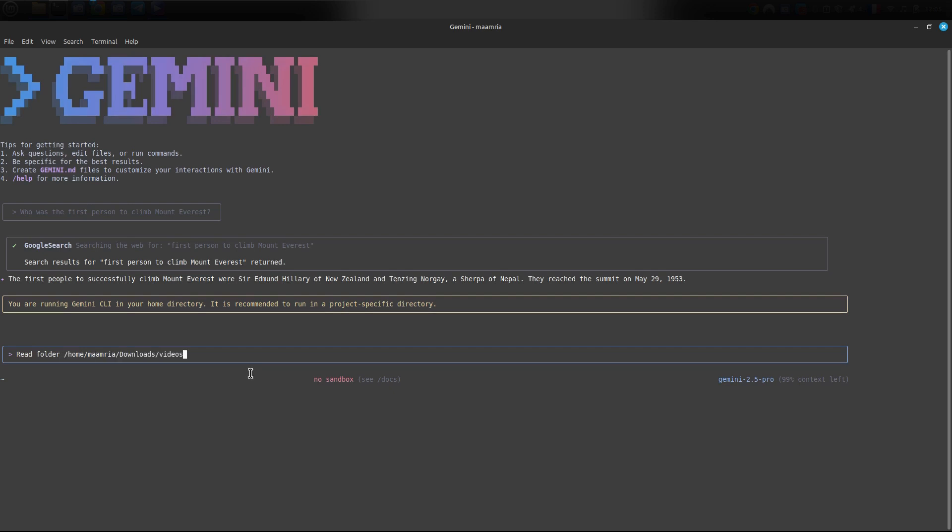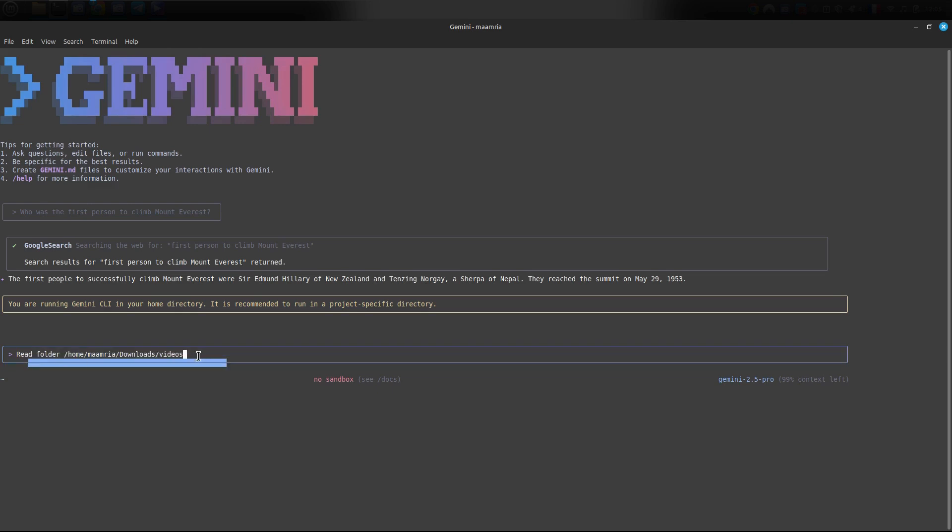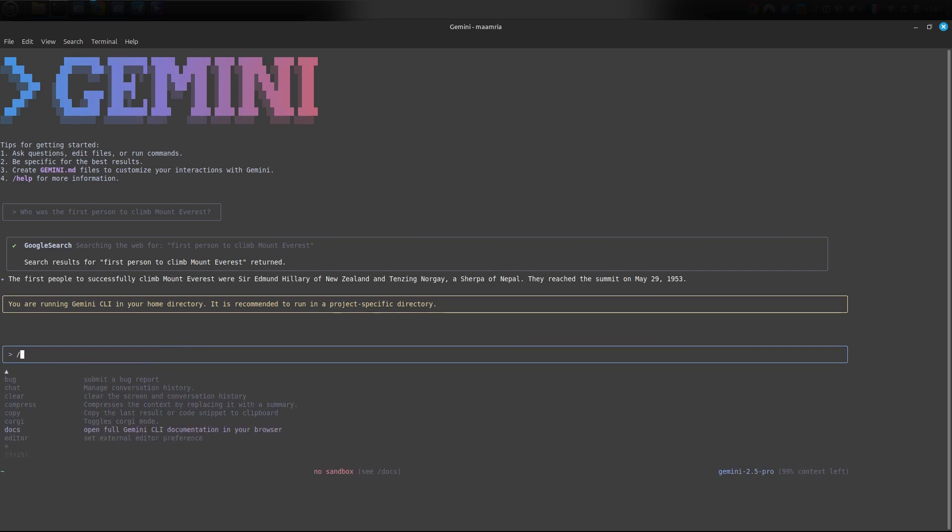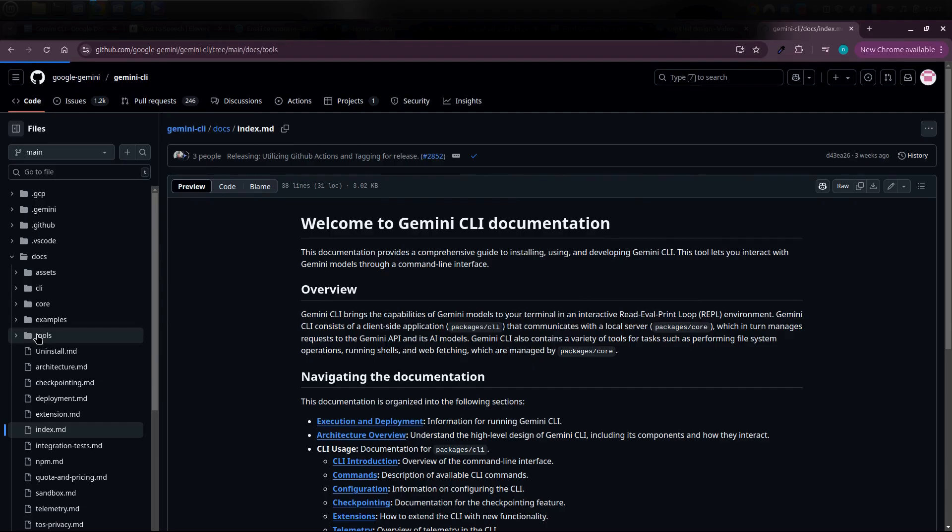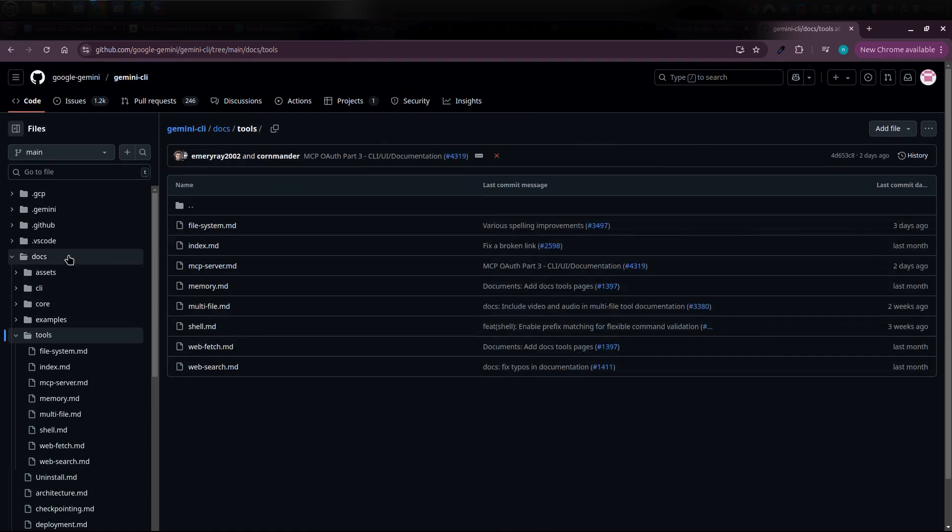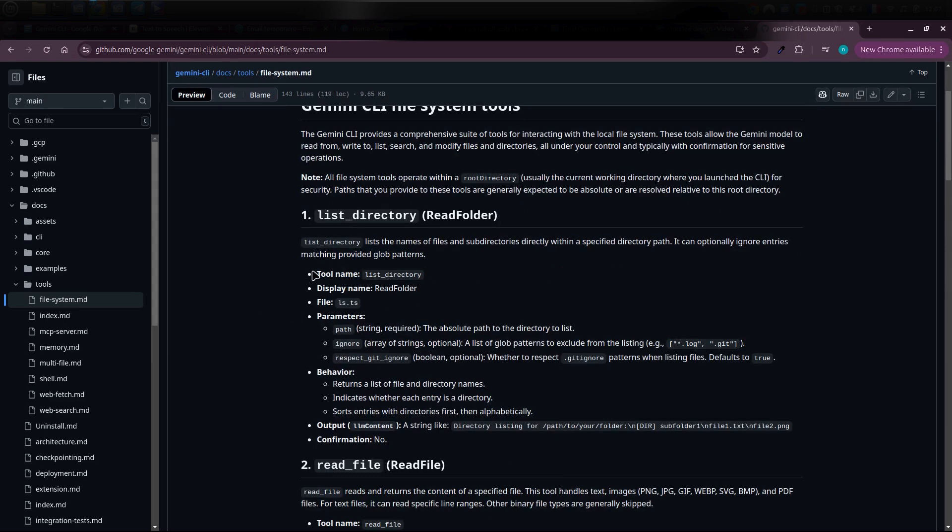After copying the path, I go to the tool and ask it to read the contents of the folder. I might say something like read folders, but we first need to specify the tool. And if you want to know exactly how to use the tools, you can refer to the documentation. We go to the tools section, then to the file system. In this section, it explains the tasks you can perform. For example, the first tool is called list directory to display folder contents.